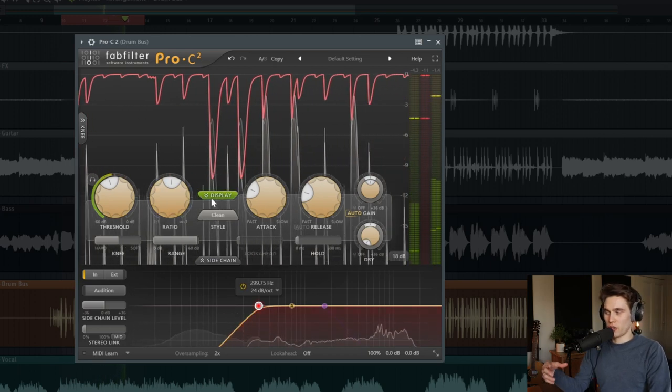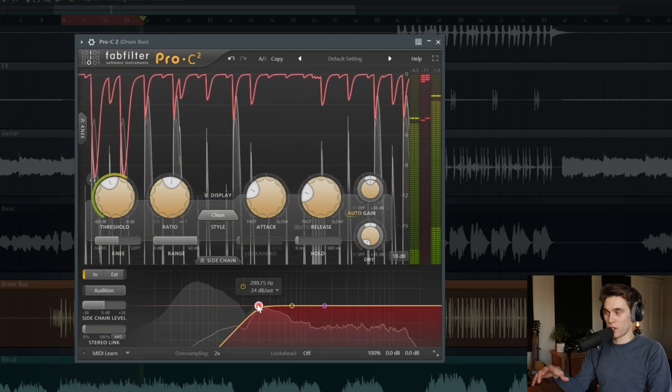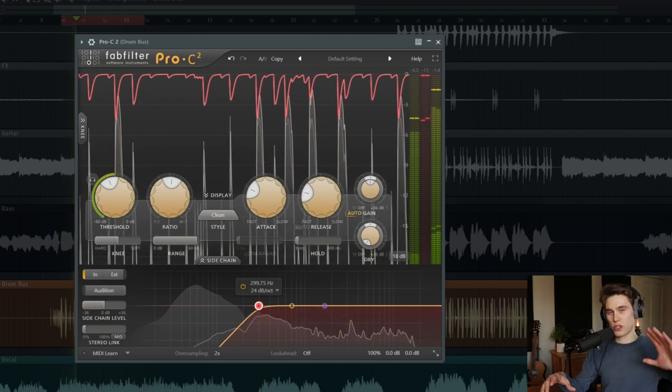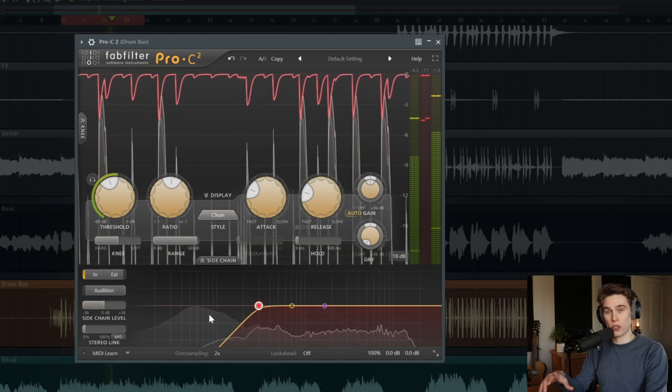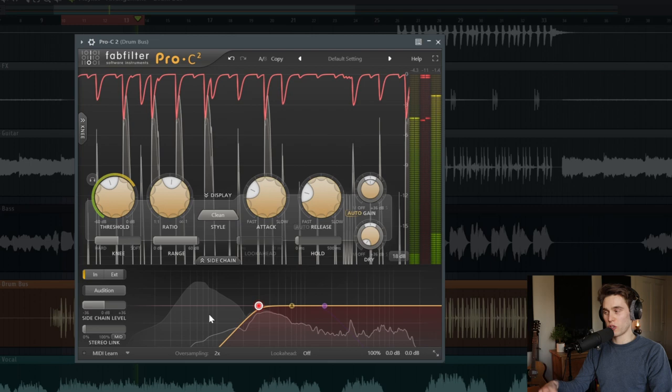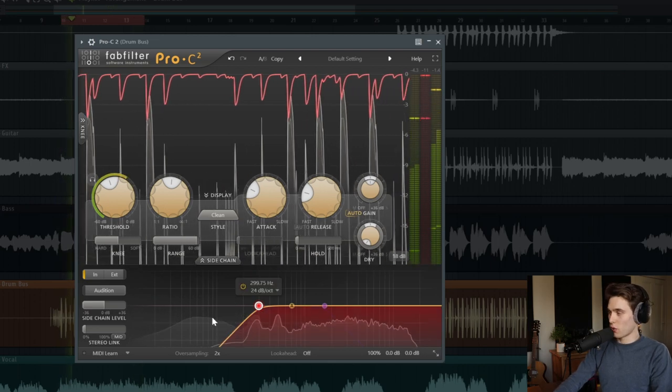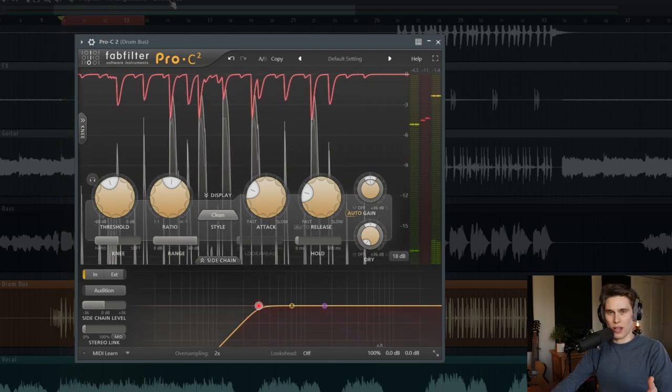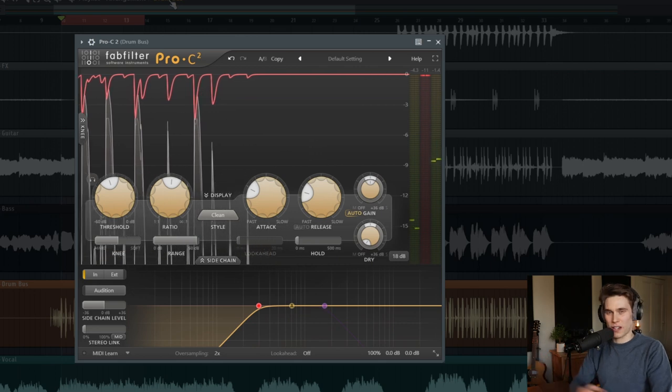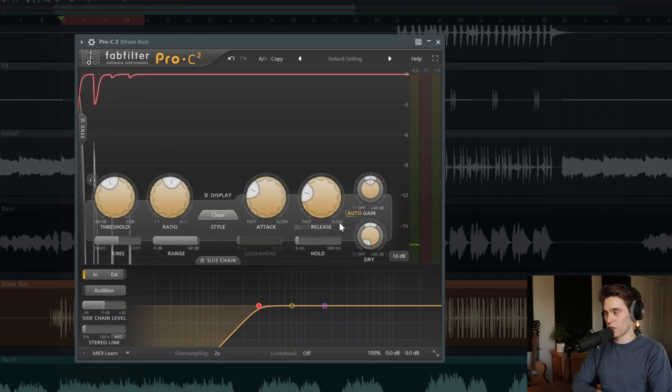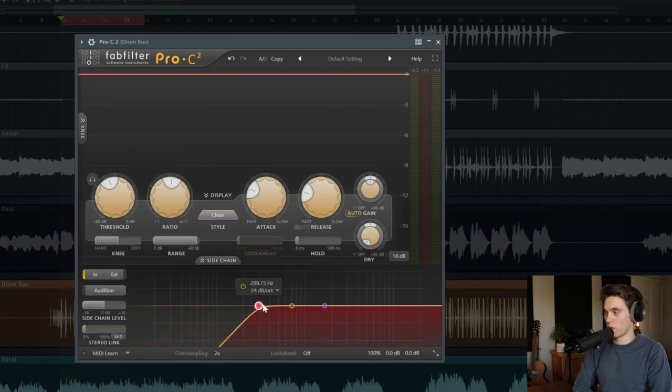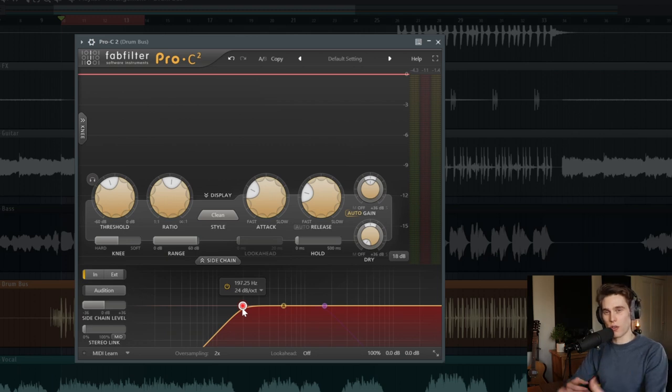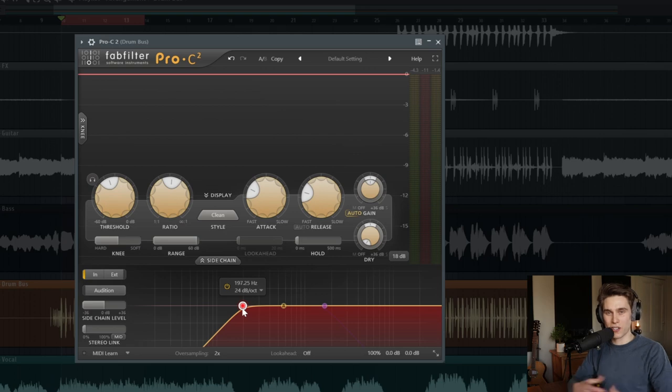So you can hear right away that when we don't use this filter, the compressor is just being overloaded with that low end. And that triggers just a huge amount of compression. So of course, it's not a completely fair before and after because I didn't exactly match the amounts of compression. But the reason people use these filters is simply to avoid that low end overload in the compression circuit so that you can get a more balanced and natural sounding compression.